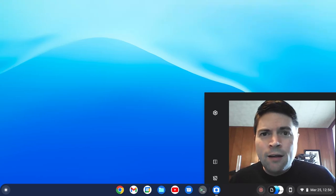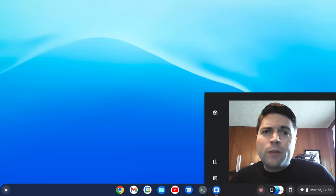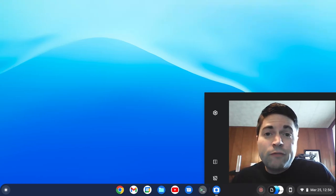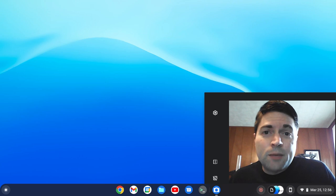Hey everybody, it's Brandon again. Today we're going to be looking at different potential video editing options for Chrome OS Flex.